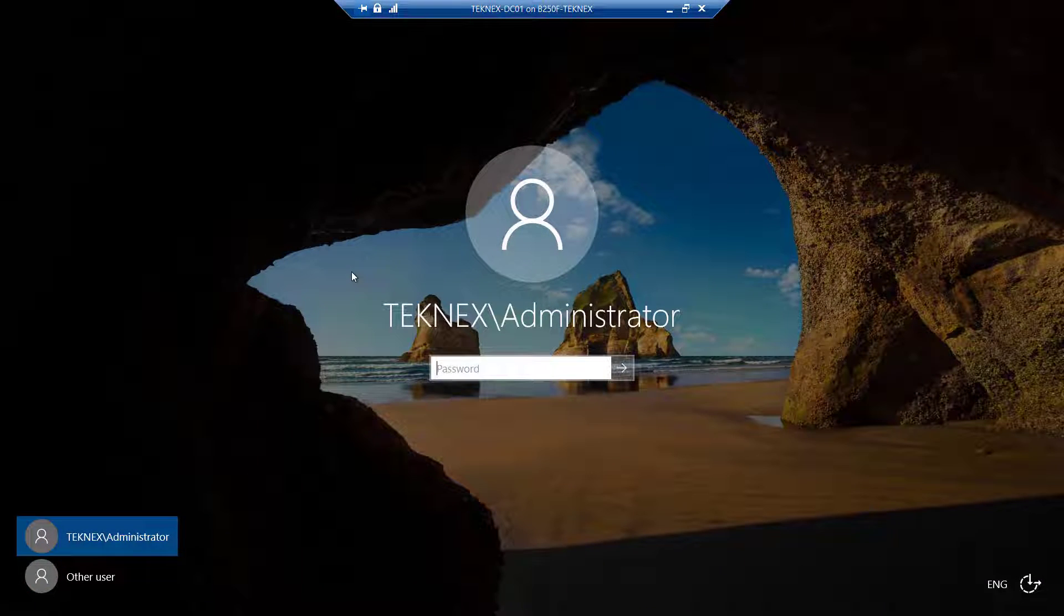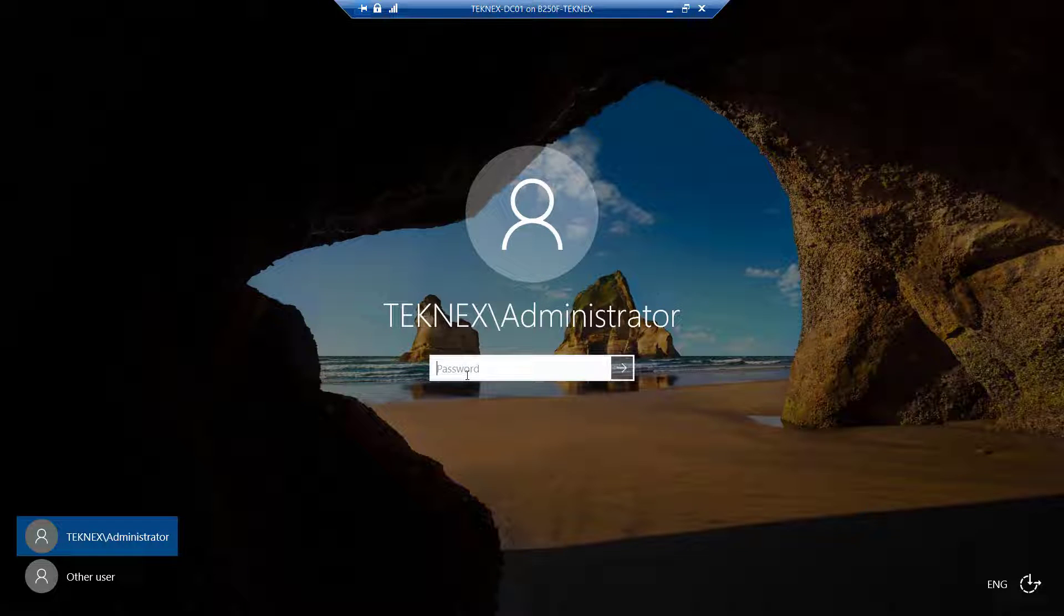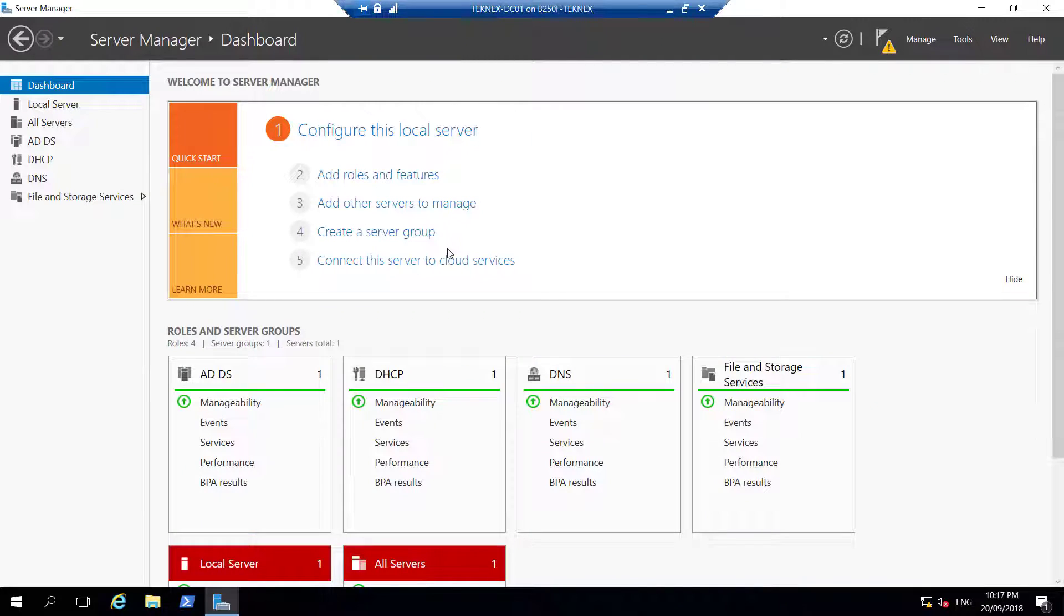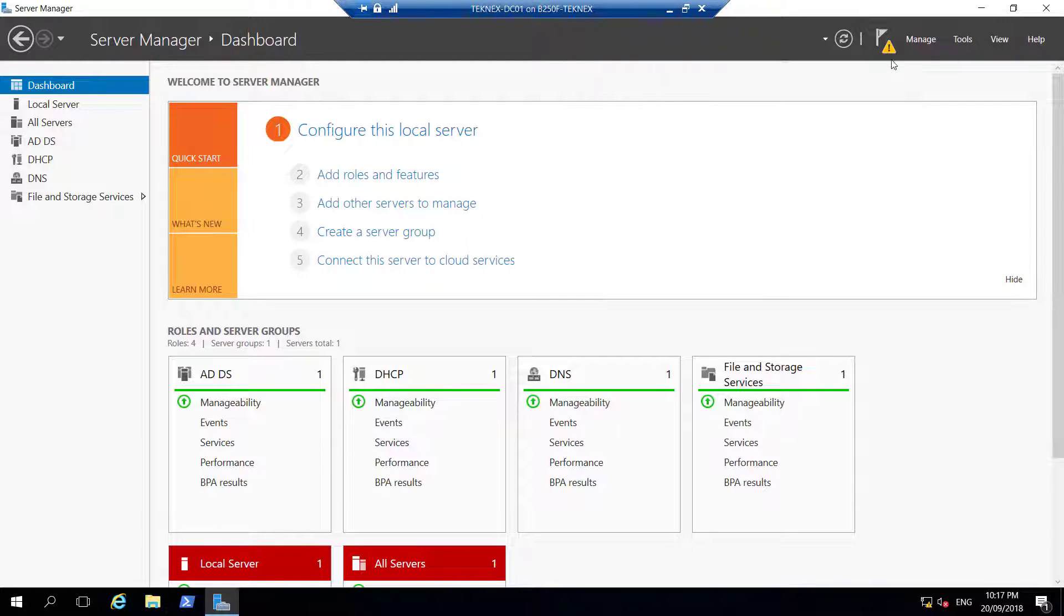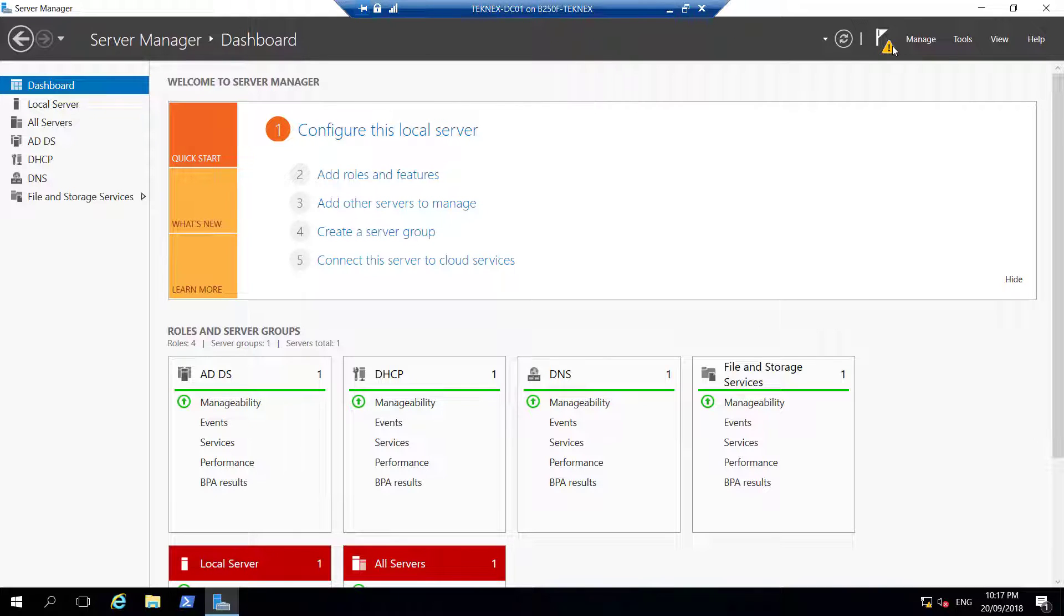TechNext-DC01 has restarted and it's prompting me to log in as administrator to TechNext domain. I'm going ahead and logging in now. I logged in to TechNext-DC01 and Server Manager is open. You can see another yellow triangle here next to Manage.